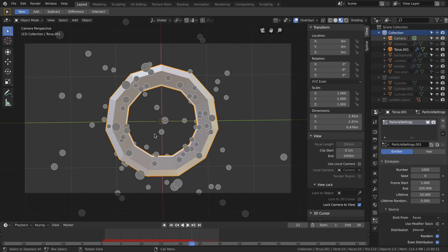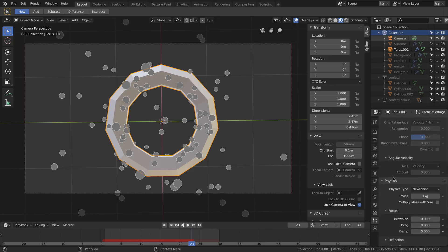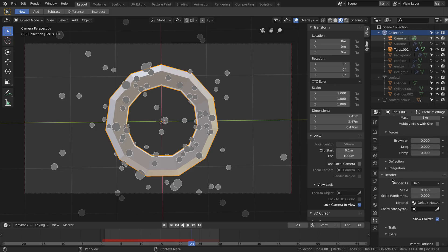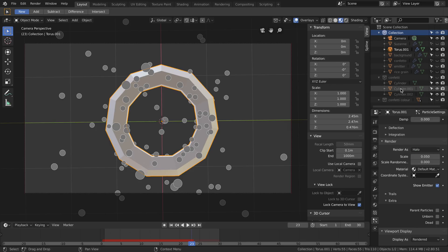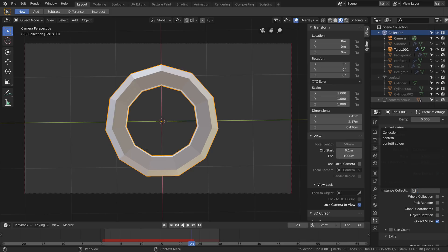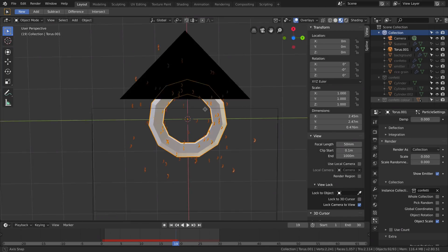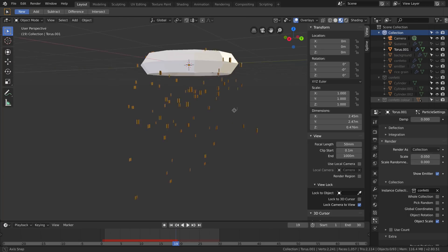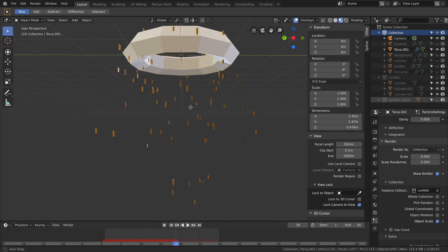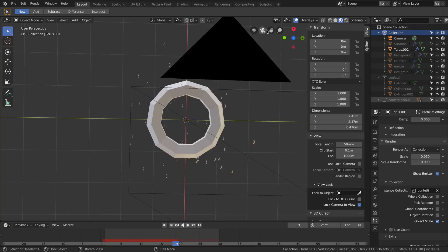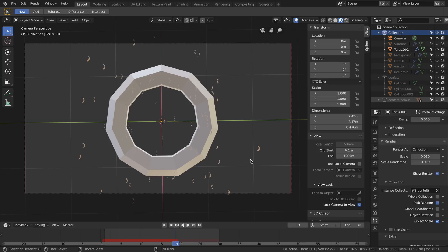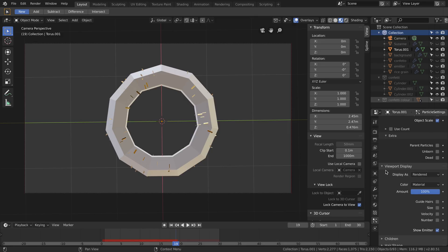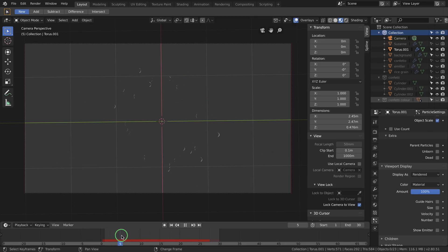But I don't want the particles to be just halos, so I'm going to the render. Instead of halo I can select a number of things - I can select a single object or I can select a collection. That's why we have three different particles in the collection. So I can select Collection, then select Confetti, and I already have my particles coming out of the object, which are facing all the same direction and look not realistic at all. Go back to the camera view. First of all, we'll say to pick random so they are not picked always in the same order. I'm going to remove the emitter, not just from the render but also from the viewport display, so I can see my particles only.